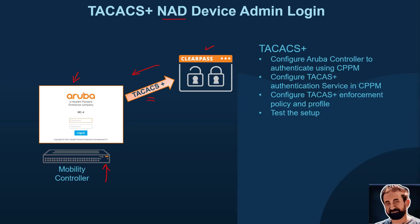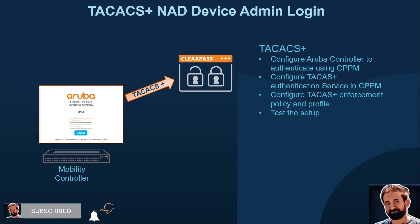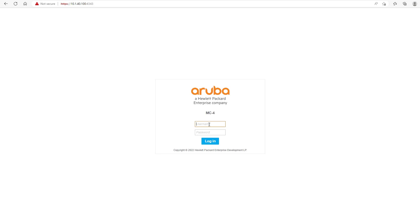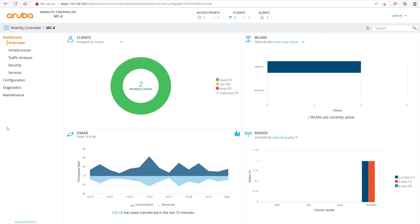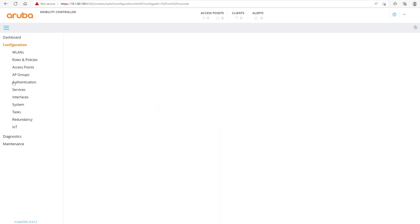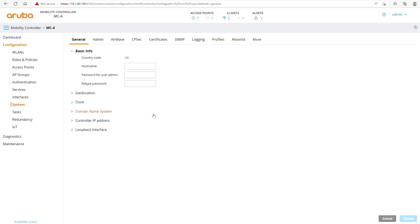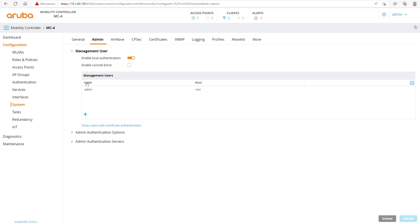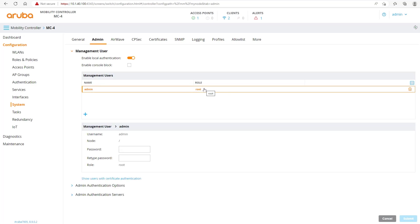This means that if we have multiple locations, multiple mobility controllers, or multiple NAD devices, we will have that centrally managed by an authentication source — in this case, ClearPass. We'll start by logging into the mobility controller with the local admin user 'root', which is built into the built-in database. We go to the configuration system, then the admin tab, where we can see users connecting using local admin with the role of root.